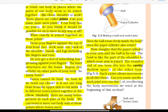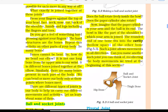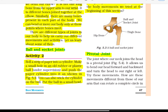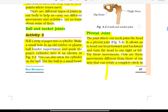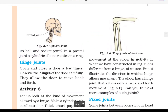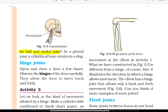Can you name another such joint? You can think of recollecting the body movements we tried at the beginning of this section. Pivotal joint: The joint where our neck joins the head is a pivotal joint. It allows us to bend our head forward and backward and turn the head to our right and left. In a pivotal joint, a cylindrical bone rotates in a ring.